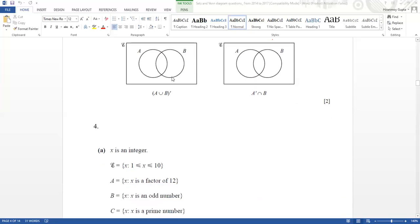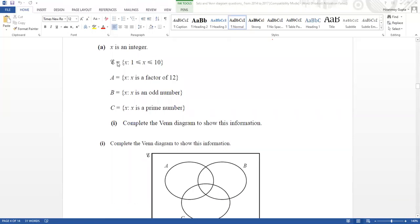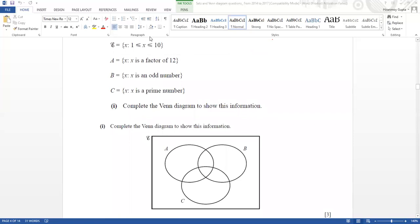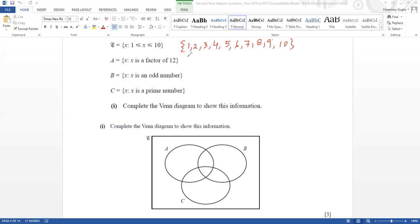Next part — problem number 4: x is an integer, ξ is given as 1 to 10, meaning values between 1 and 10. We have to complete this information into a Venn diagram. Let's begin with the information given. So ξ = {1, 2, 3, 4, 5, 6, 7, 8, 9, 10}. Now for set A — x is a factor of 12 — factors of 12 are: 1, 2, 3, 4, 6, and 12 is not in our range, so 1, 2, 3, 4, 6.